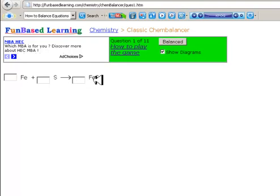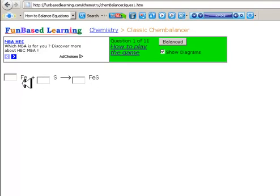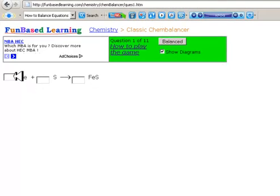So remember that the objective of balancing chemical equations is that you have to have the same number of atoms on both sides of the equation. So if you have one iron in iron sulfide and one sulfur, then you have to have one iron and one sulfur on the reactant side. So I'm going to click one.